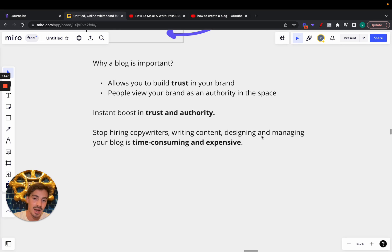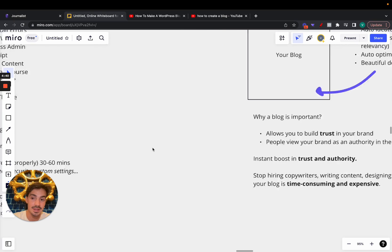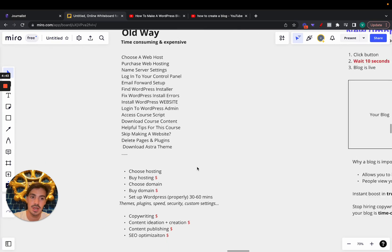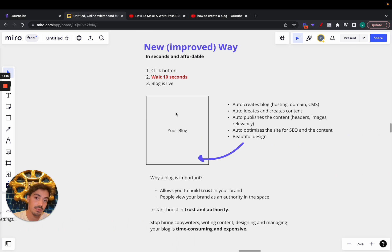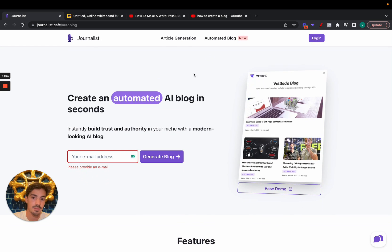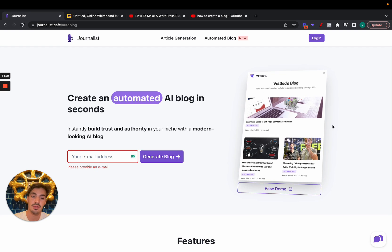You want to stop hiring copywriters, writing content yourself, designing and managing your blog — it's very time consuming and expensive. That's the old way. The new way lets you do it in 10 seconds. The tool is called Journalist — it's an automated blog. You click a button and it generates a blog. It needs a couple of things like your website link and a description, then with a push of a button the blog is live, generating valuable content. You can choose the frequency — one post a day, two a day, one a week, one a month.